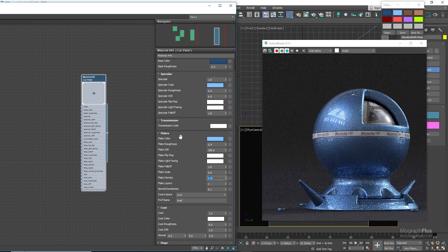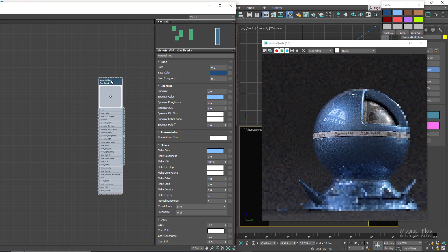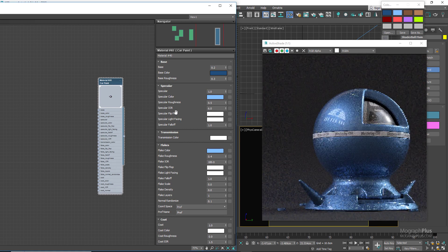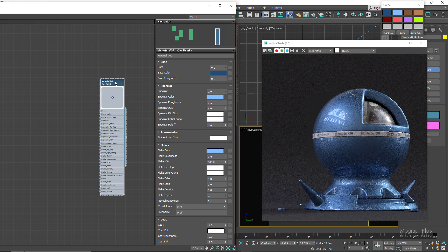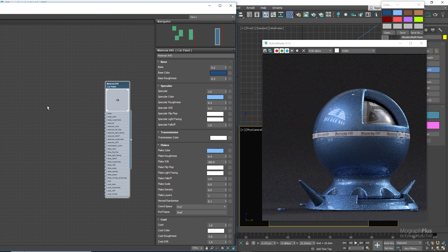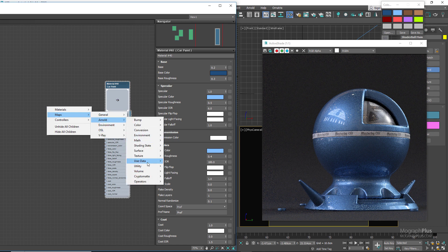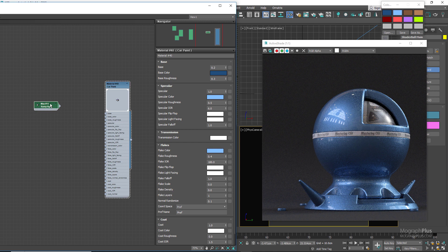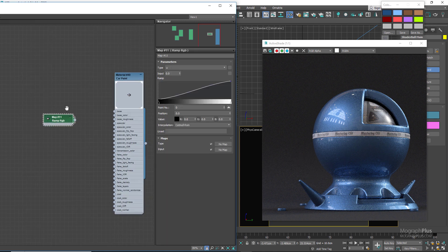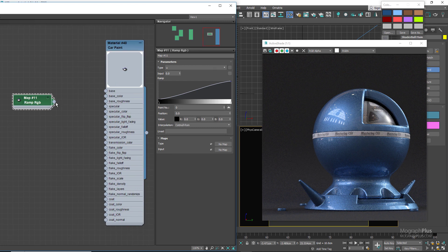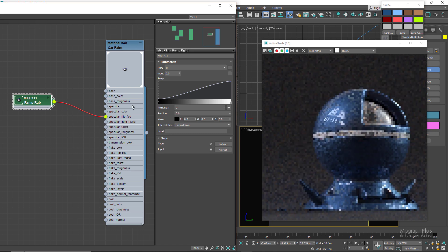Now let's control how the flakes look using the available parameters. Let's turn off the flakes again and get back to the specular section to talk about a few parameters you might not be familiar with — specifically flip-flop and light facing colors. Flip-flop allows you to control the specular color based on the viewing angle, so you can have different specular colors on parallel and perpendicular faces to your viewing direction. This can be used to mimic a pearlescent effect. To do that, let's add a ramp RGB node and connect it to the specular flip-flop color.